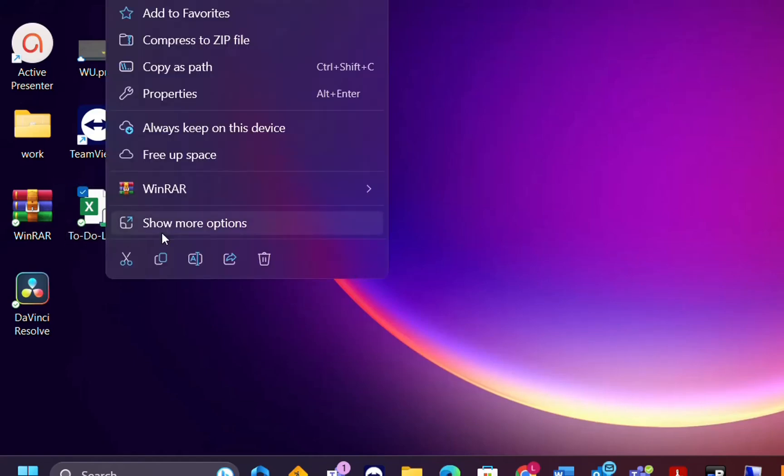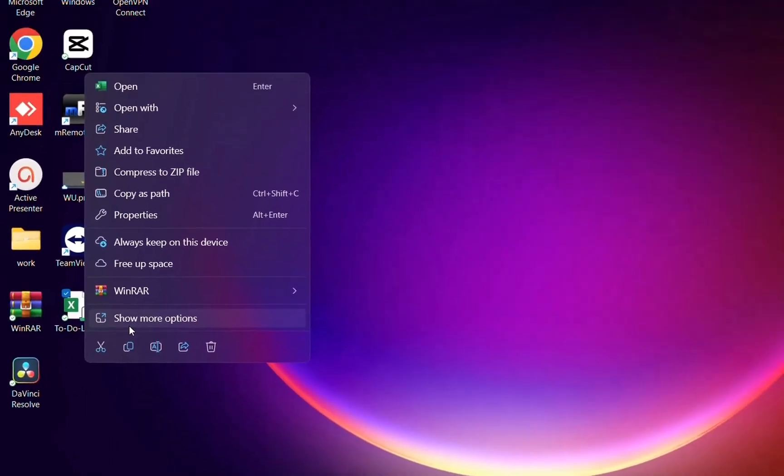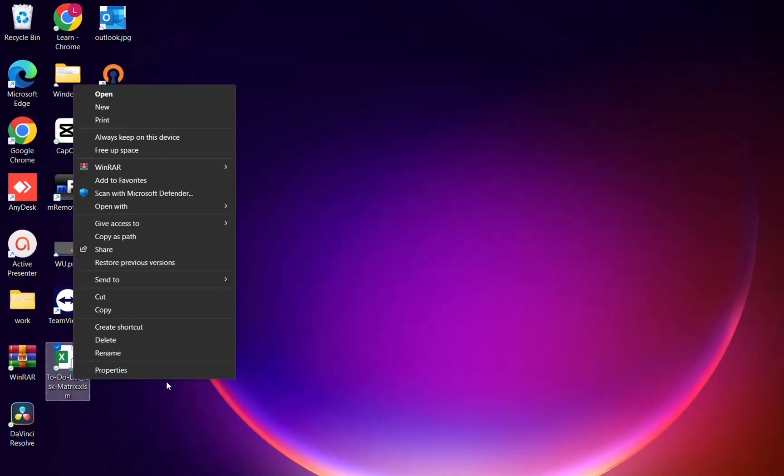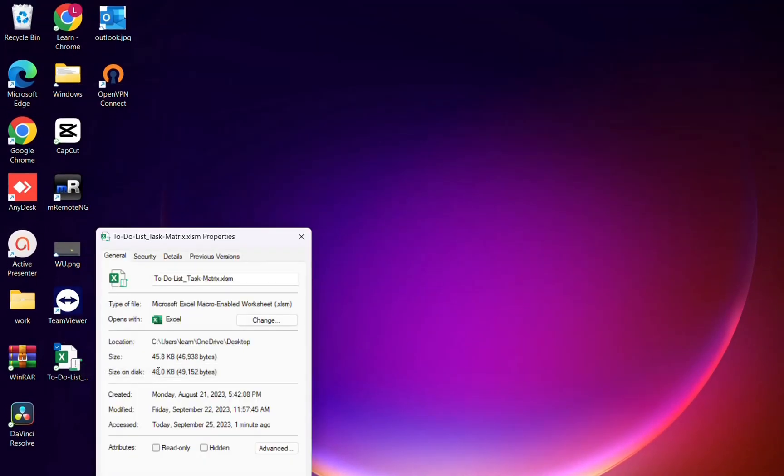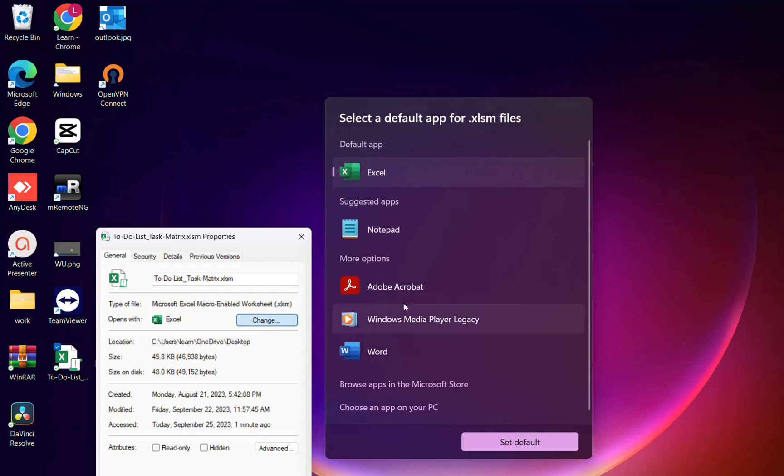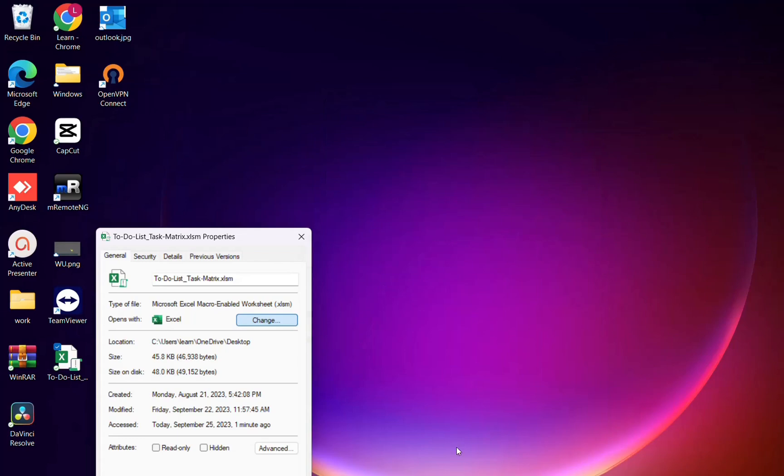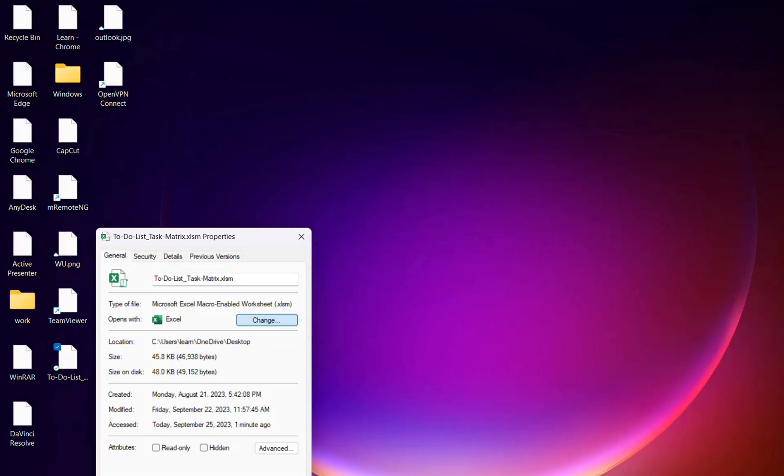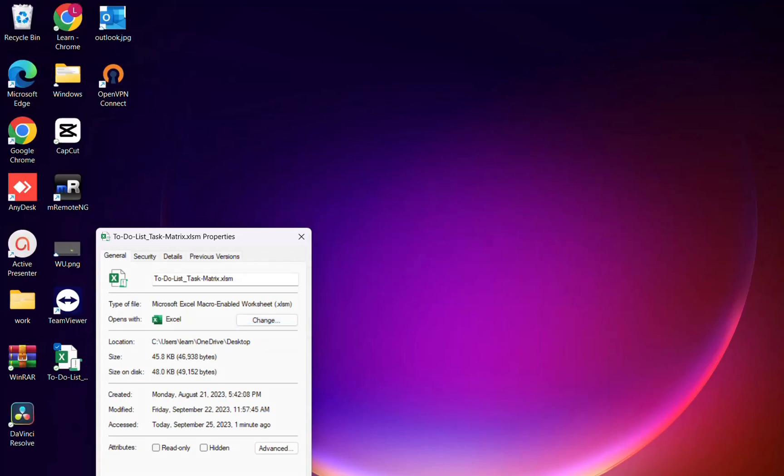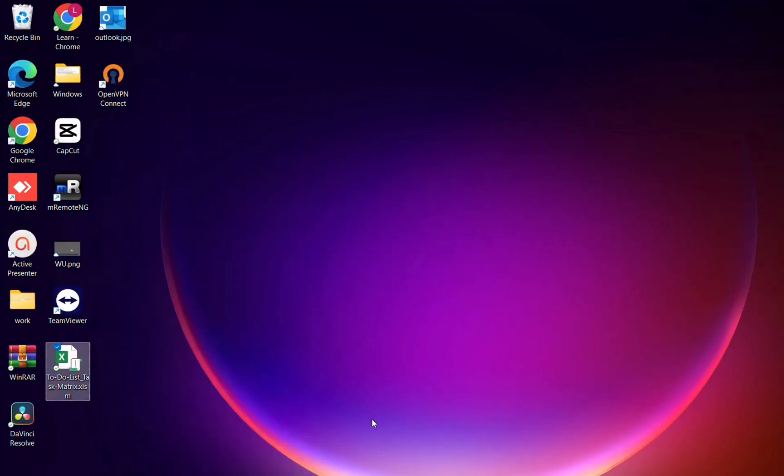The next thing that you may need to try is let's go again at the properties here and make sure that opens with application is Excel. In order to change that, you click over change and you change it to the application that it needs which is actually Excel. Sometimes this can be messed up and probably showing a different application which is not Excel. So make sure to change this to Excel. In this case I'm just gonna select again this one and choose Excel again and we click over OK.